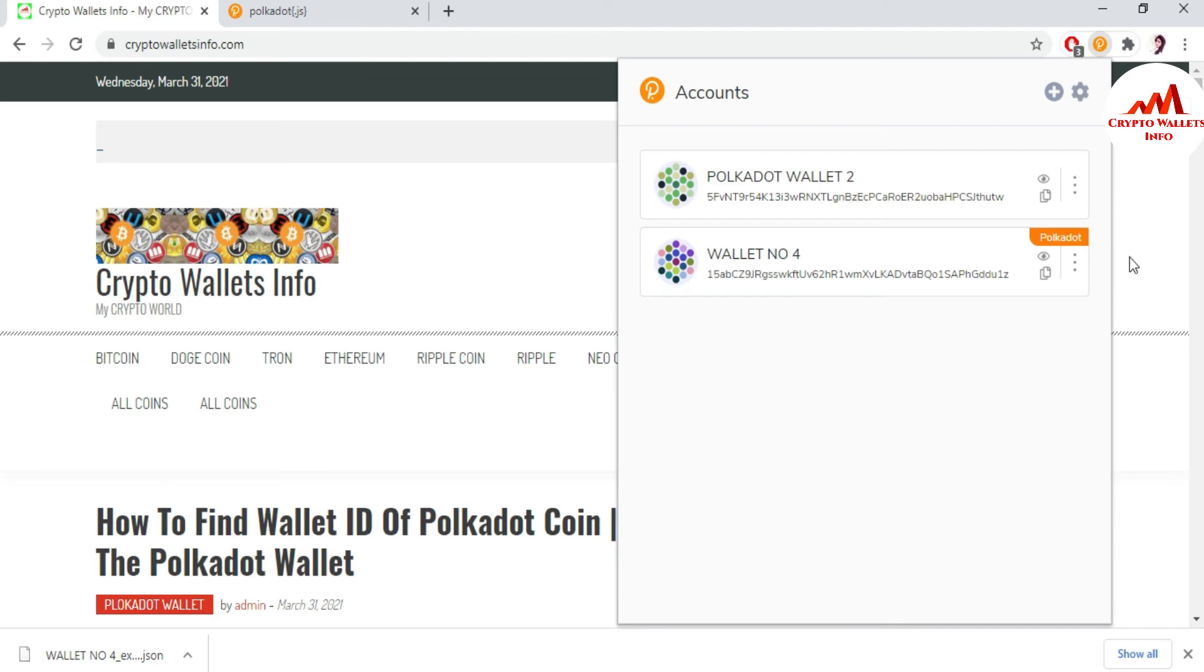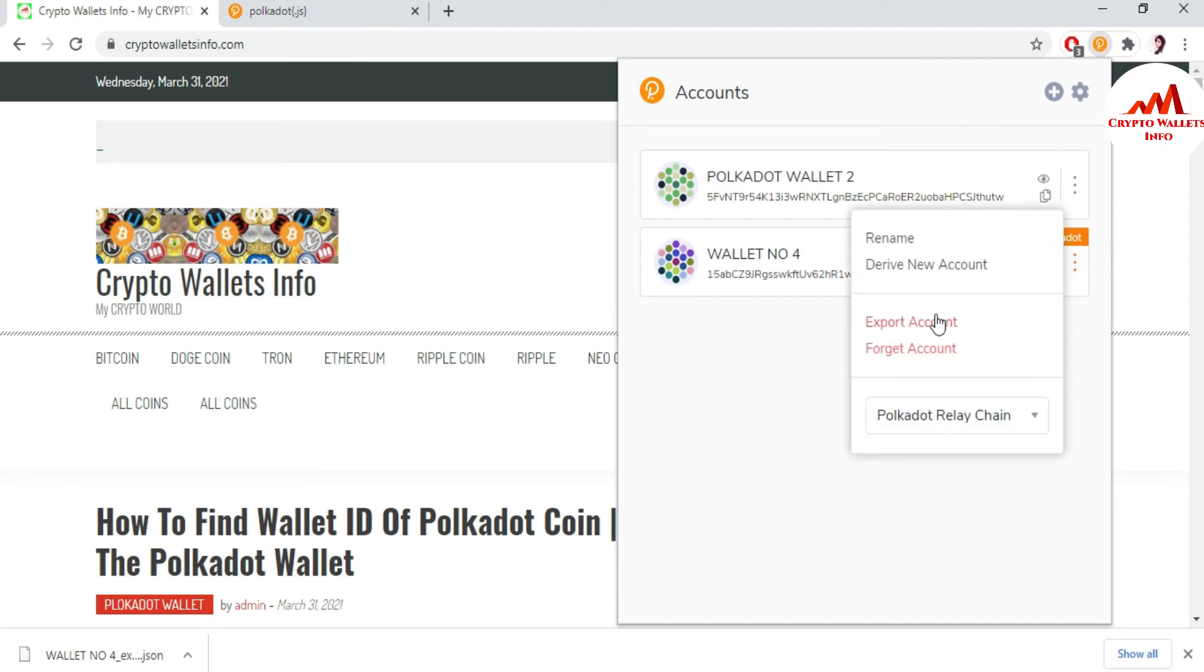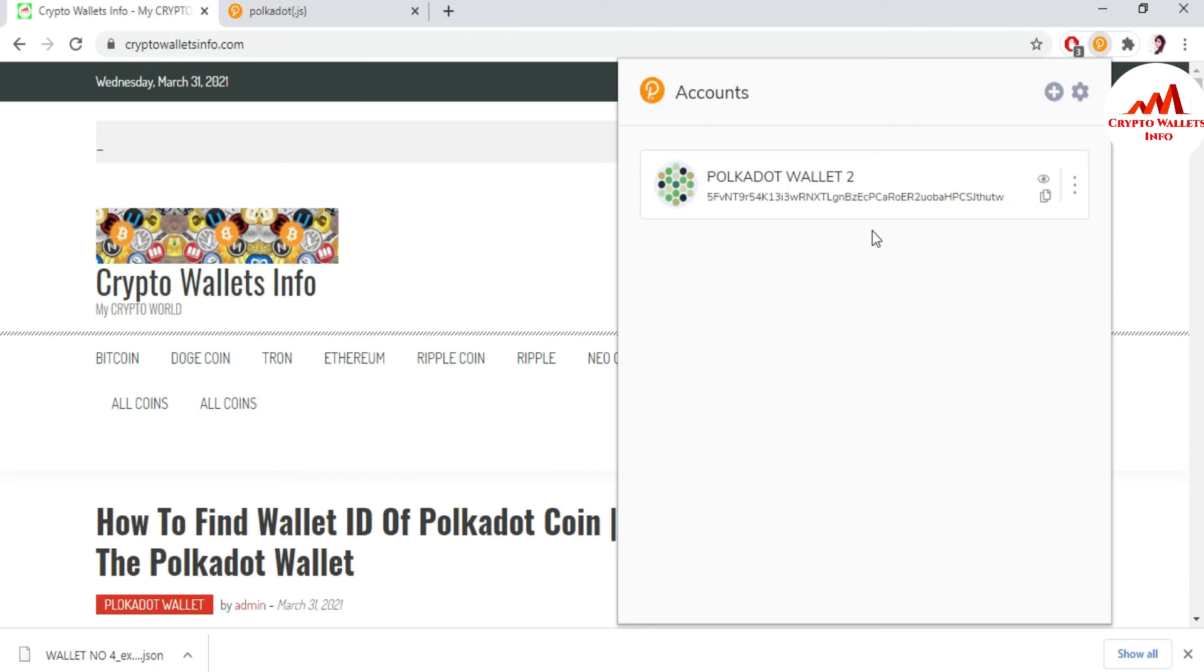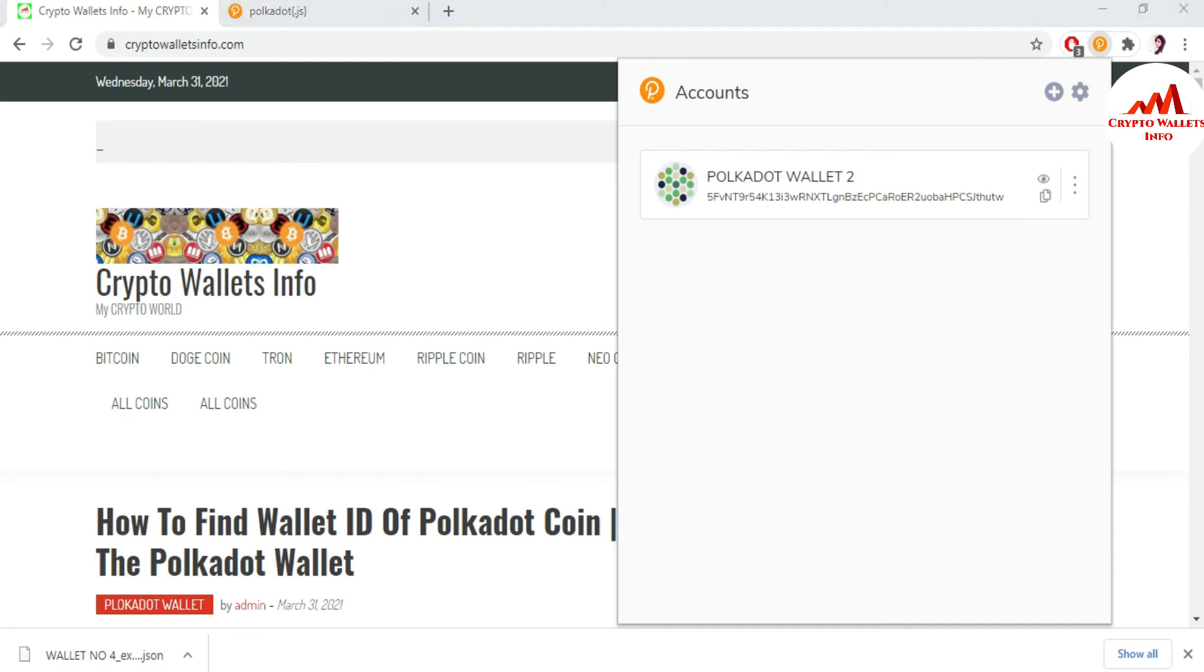I'm just also going to remove this wallet. Forget account. I have removed all accounts from this list and you can see here I have only one account. You can also remove this account from this list using the same steps. I hope you properly understand. If you get any information from this video,